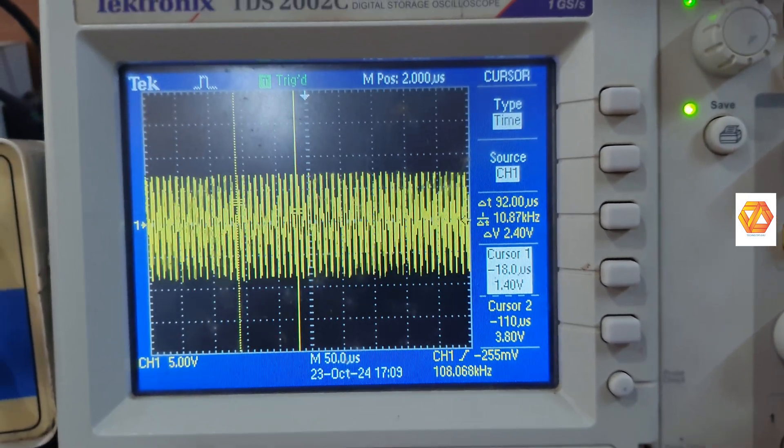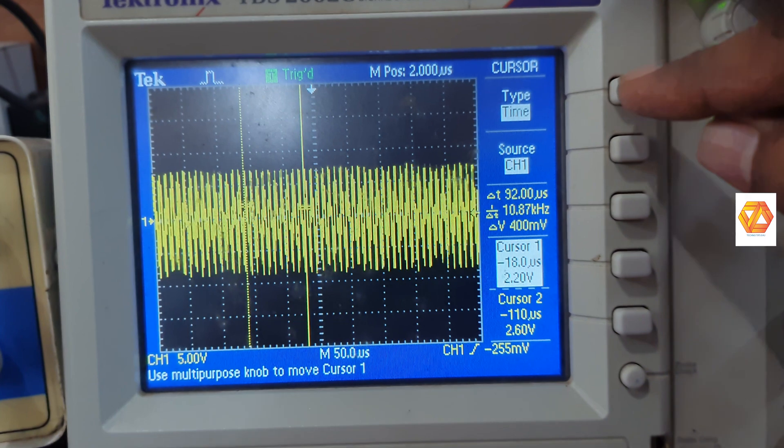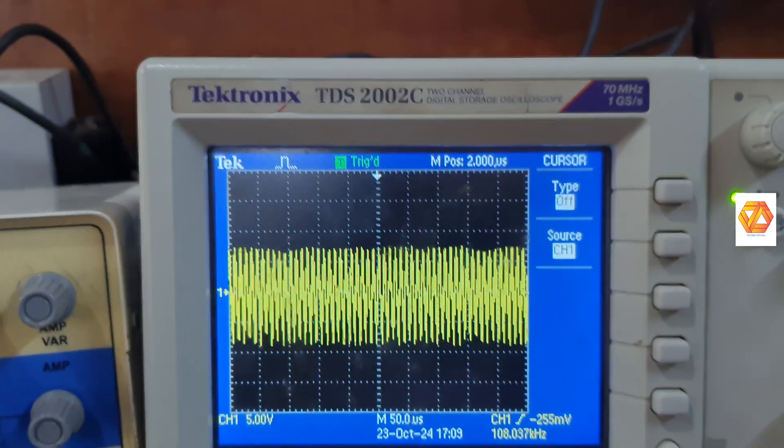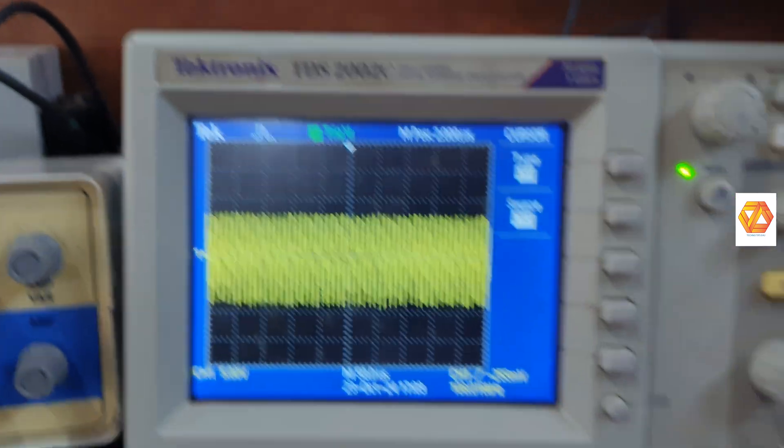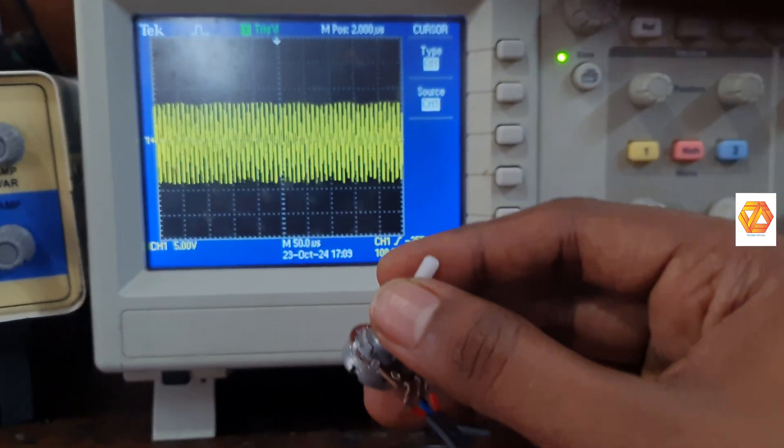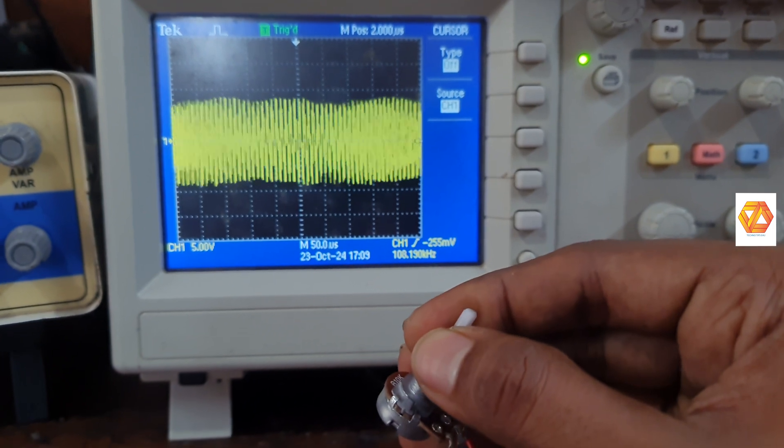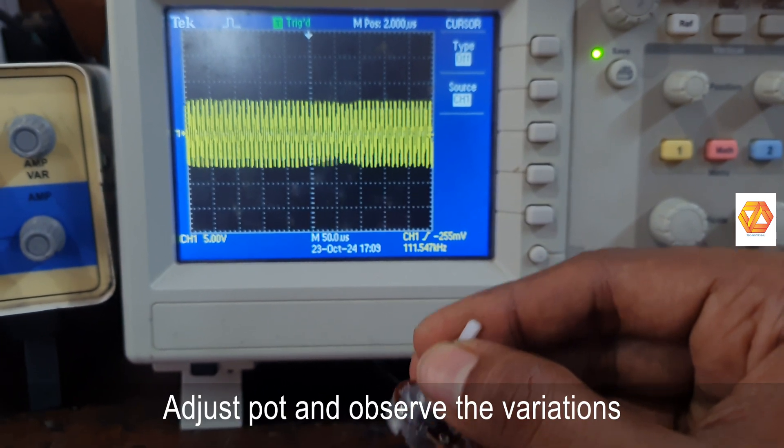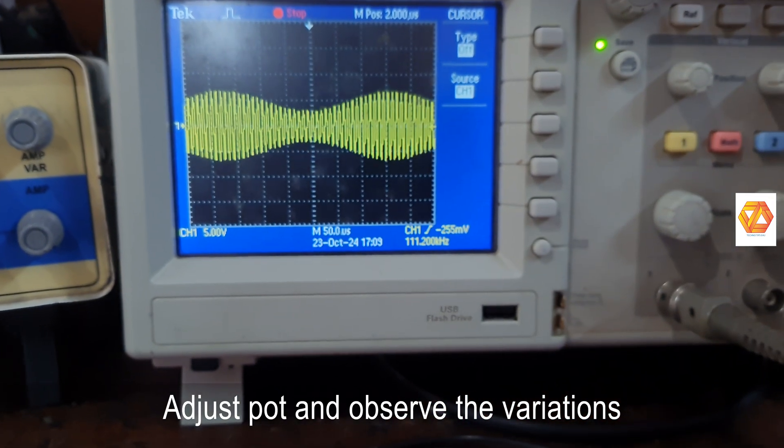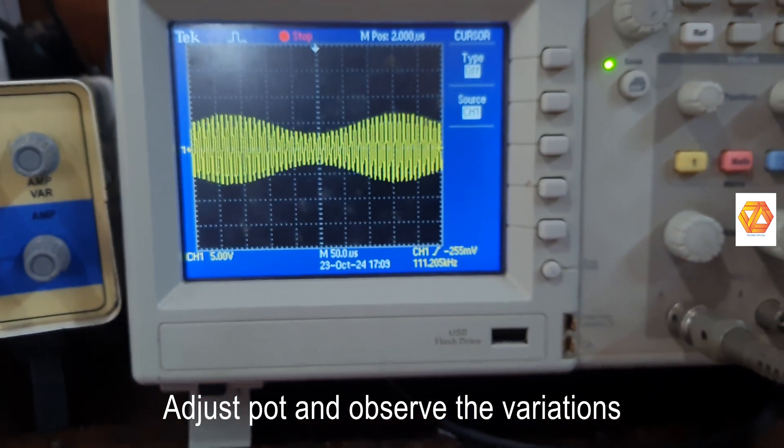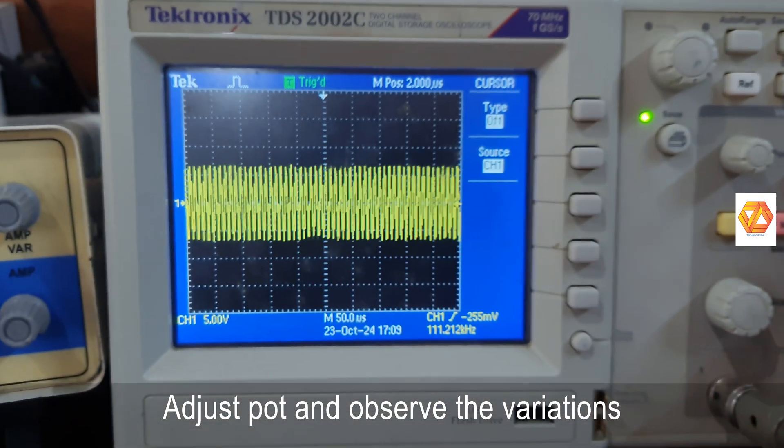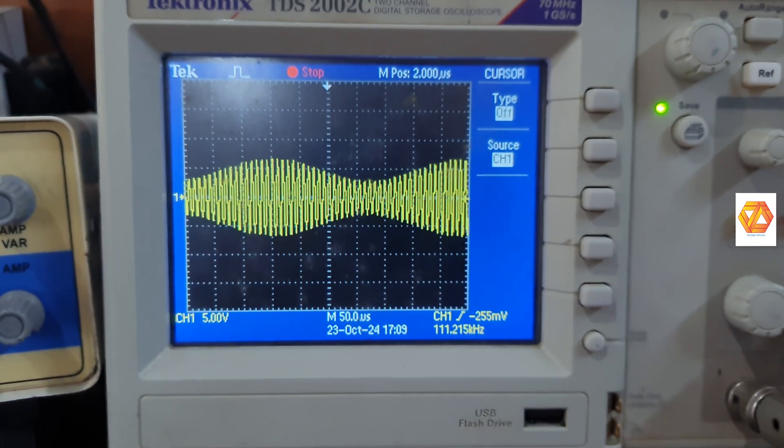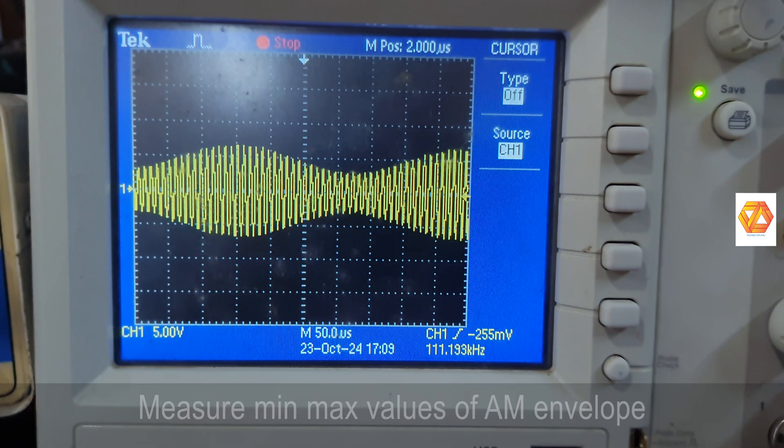So adjust the 10 kilo ohm potentiometer and make a desired amplitude modulated waveform. Now you can see the amplitude modulated waveform.